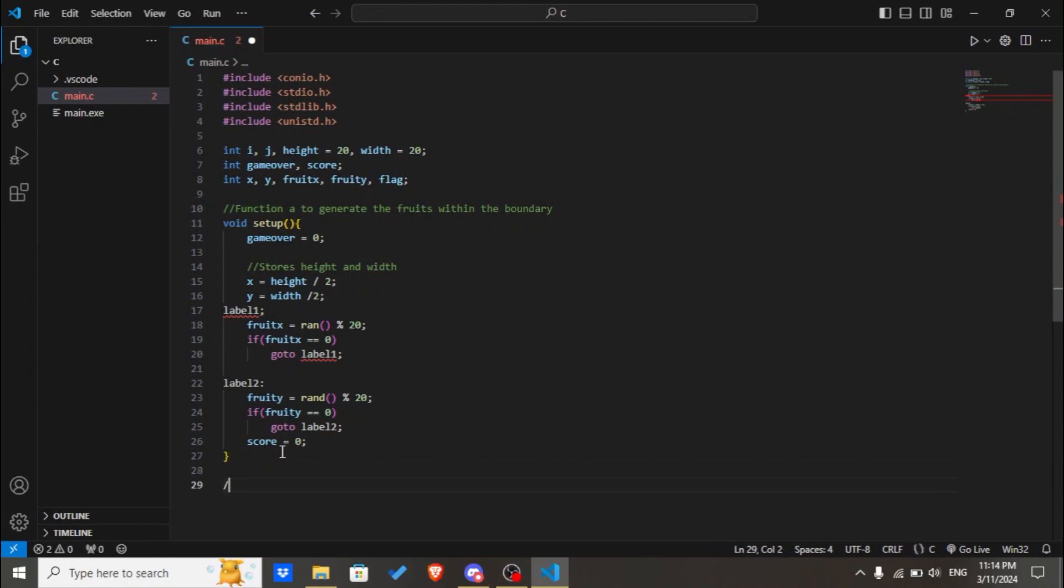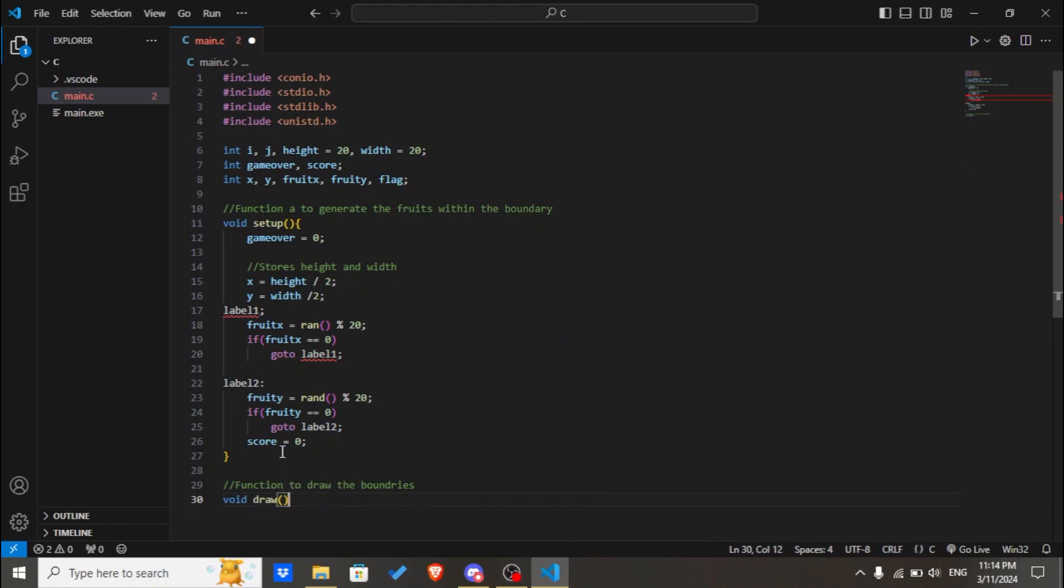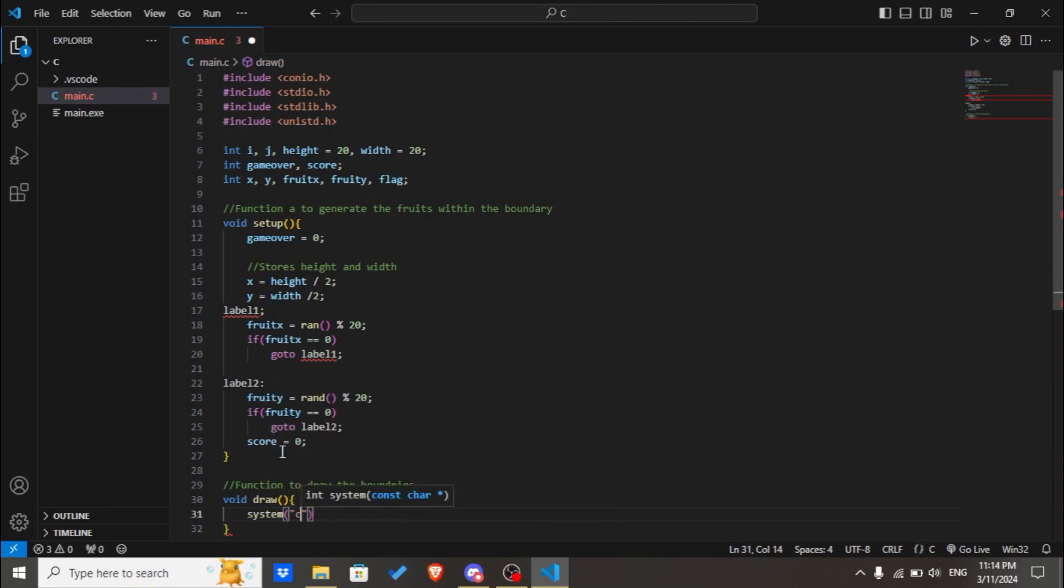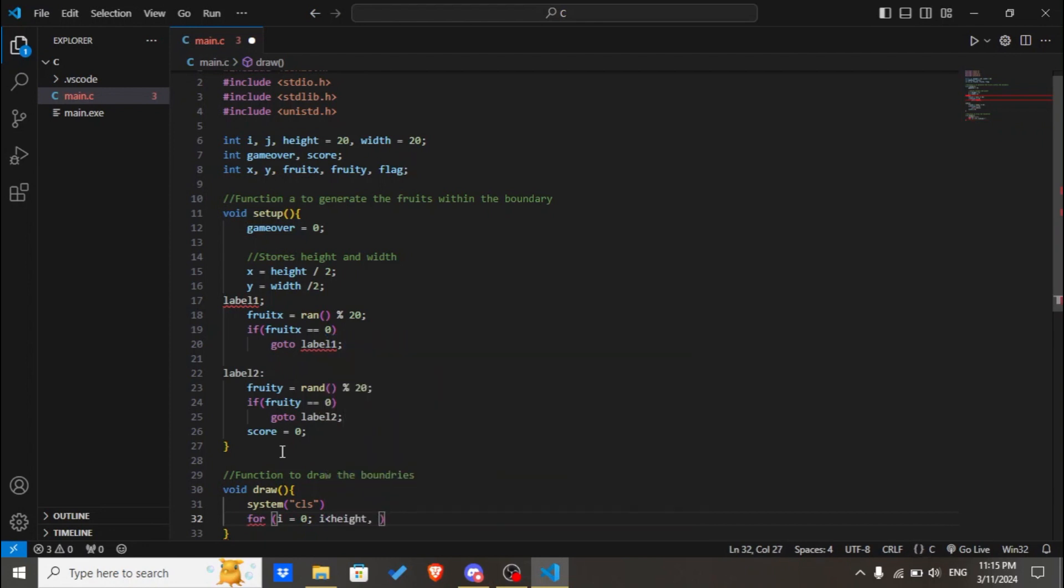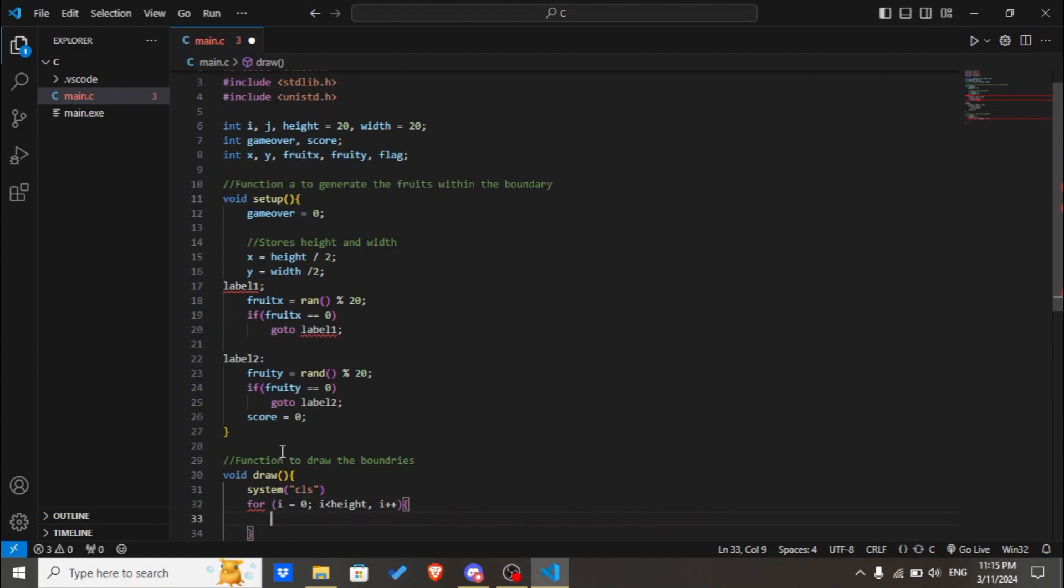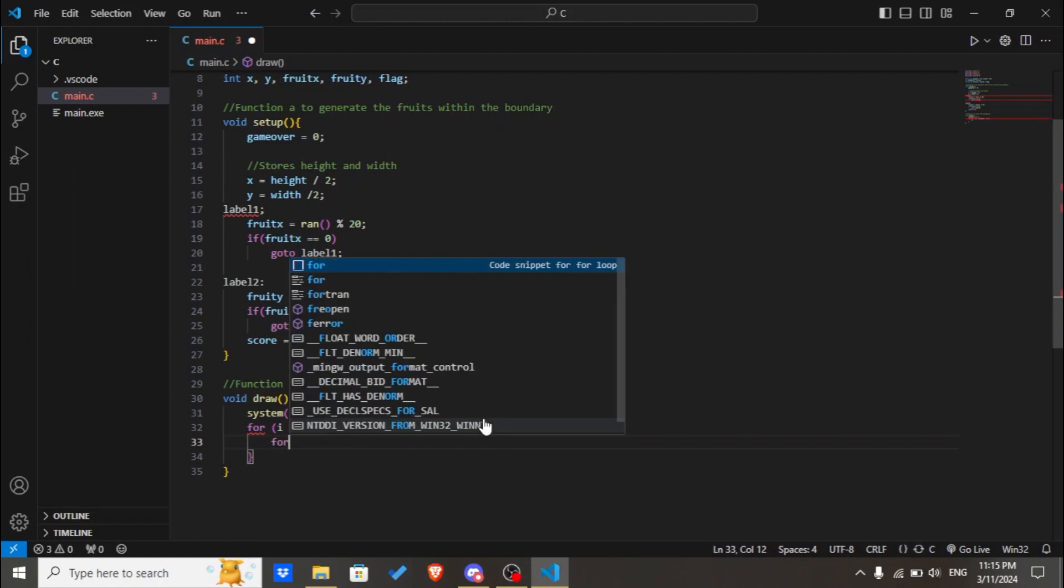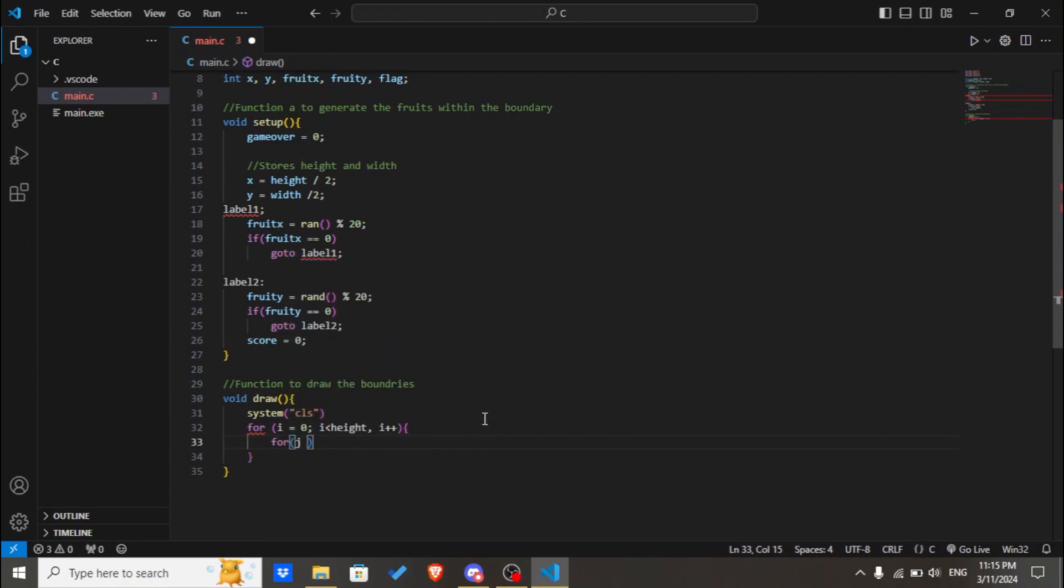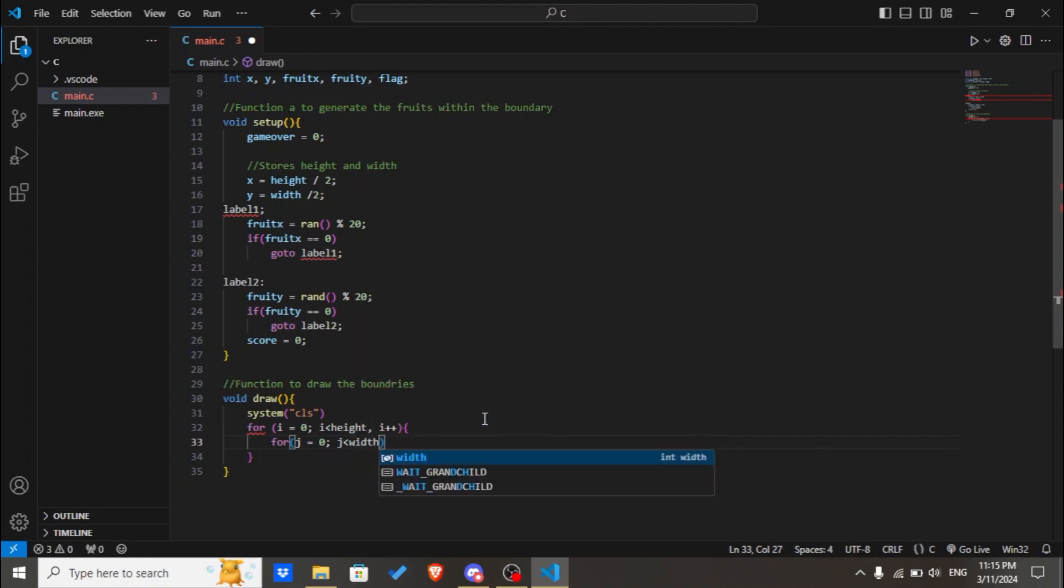Now we'll create a function to draw the boundaries. We'll also create a void data type, let's name it draw. system cls. For i equals zero, i is less than height, i plus plus, we'll be creating a nested loop here. For j equals zero, j is less than width, j plus plus.